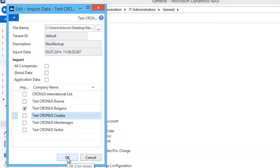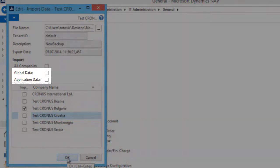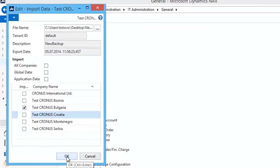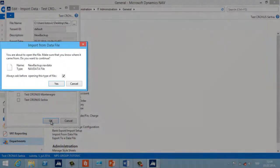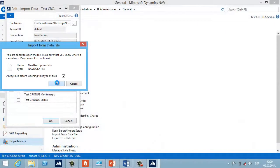In a multi-tenancy environment we can choose a tenant ID for the import. Similar to the export process, you can also choose import data type as global or application data. When all options are chosen, press OK — before the importing process runs, we will get a warning message to confirm we trust this data.